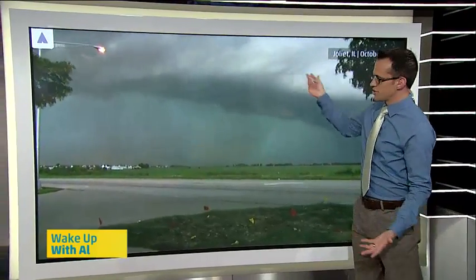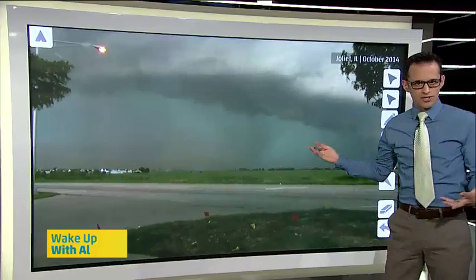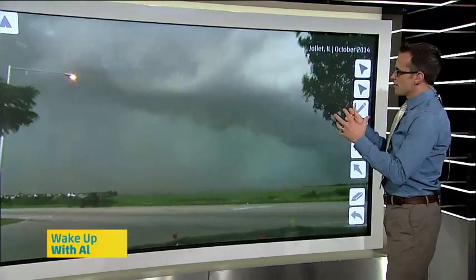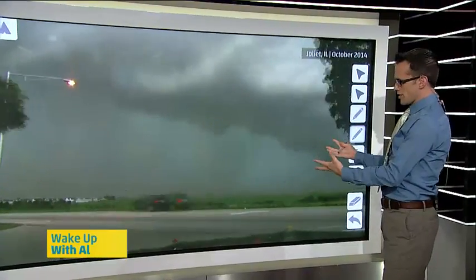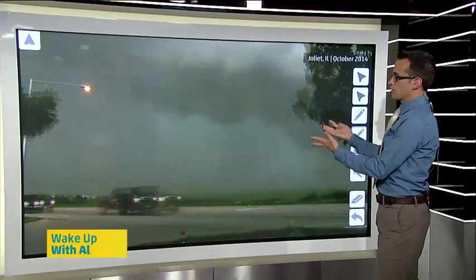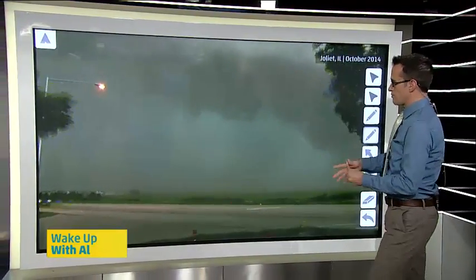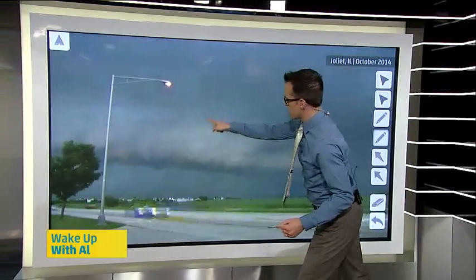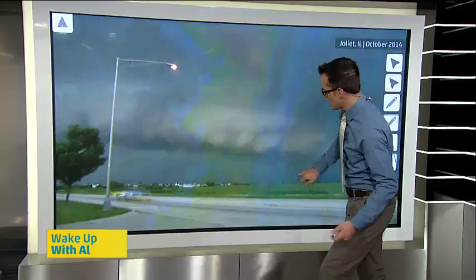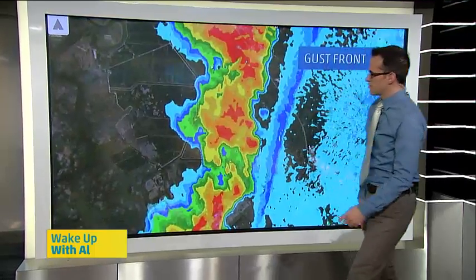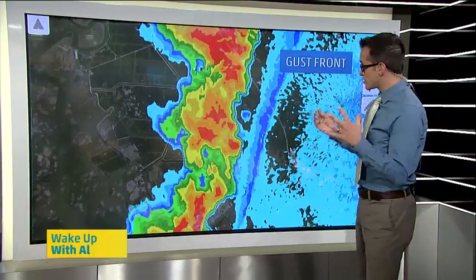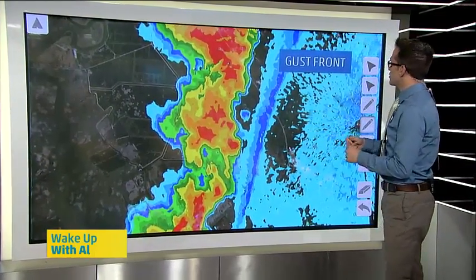I mean, sometimes these things can just look like a mothership, like an Independence Day, you know what I'm talking about? But there's actually a process going on here that's creating the shelf cloud. Look at all this rain back here behind it — that's usually how it happens. You've got the shelf cloud, and then out behind it you've got all the rain. And you can actually see these things on radar sometimes, not all the time.